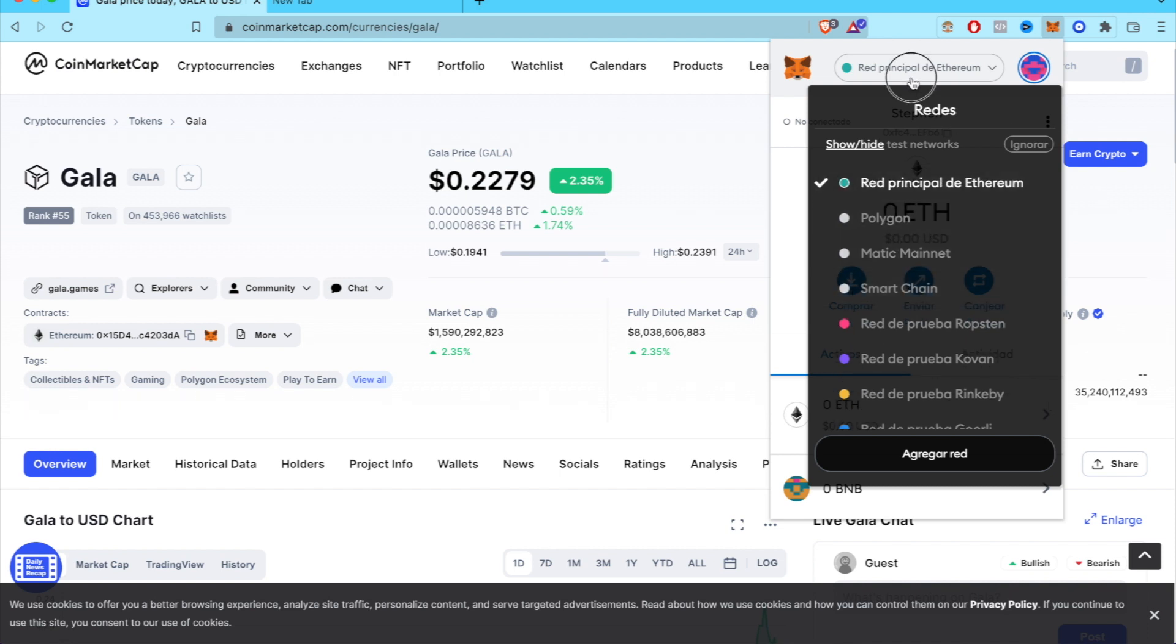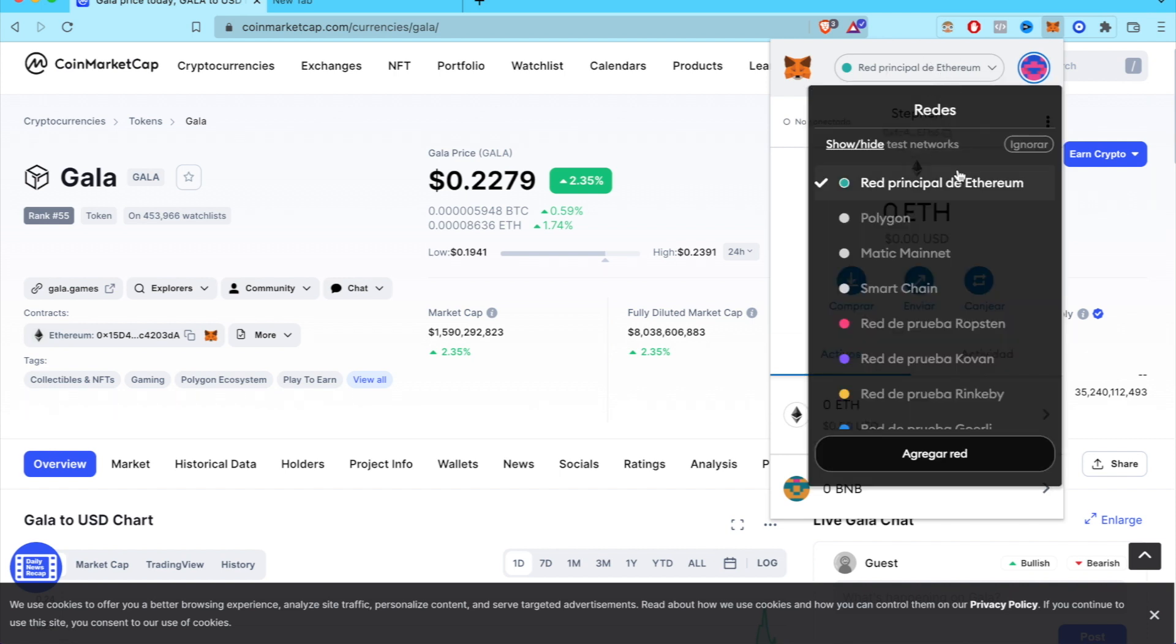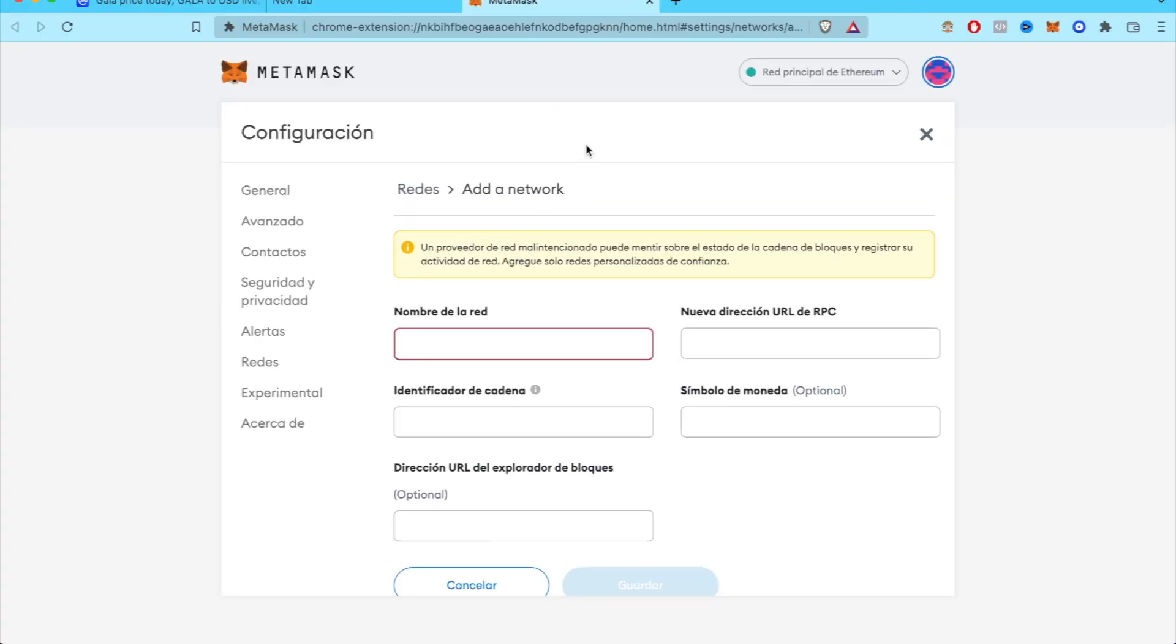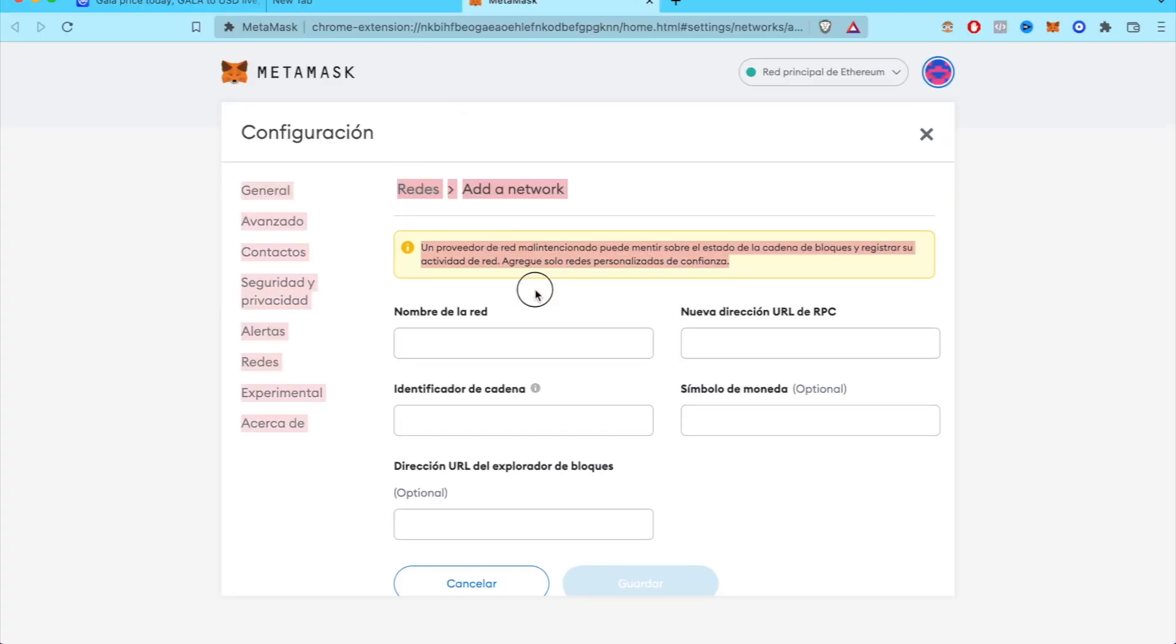So if you click in here, you're going to scroll down into add network and we're going to find on this new tab where we have to fill all this information.